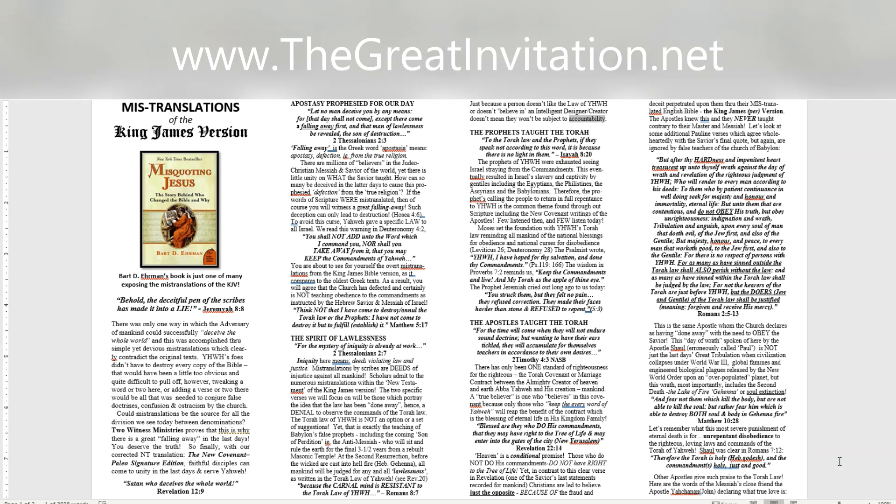The prophets taught the Torah. To the Torah law and the prophets, if they speak not according to this word, it is because there is no light in them. Isaiah 8:20. The prophets of Yahweh were exhausted seeing Israel straying from the commandments. This eventually resulted in Israel's slavery and captivity by Gentiles including the Egyptians, the Philistines, the Assyrians, and the Babylonians. Therefore, the prophets calling the people to return in full repentance to Yahweh is the common theme found throughout scripture including the new covenant writings of the apostles. Few listened then, and few listened today.